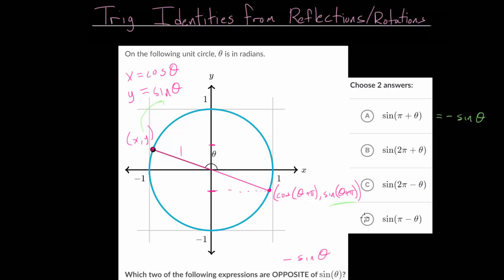We could have found this from a formula: when you add pi radians to the angle inside the sine function, that equals the opposite of the sine function. If you shift the graph of the sine function pi radians to the left, it becomes the opposite of the sine function, or the sine function reflected over the x-axis. So choice A is correct.